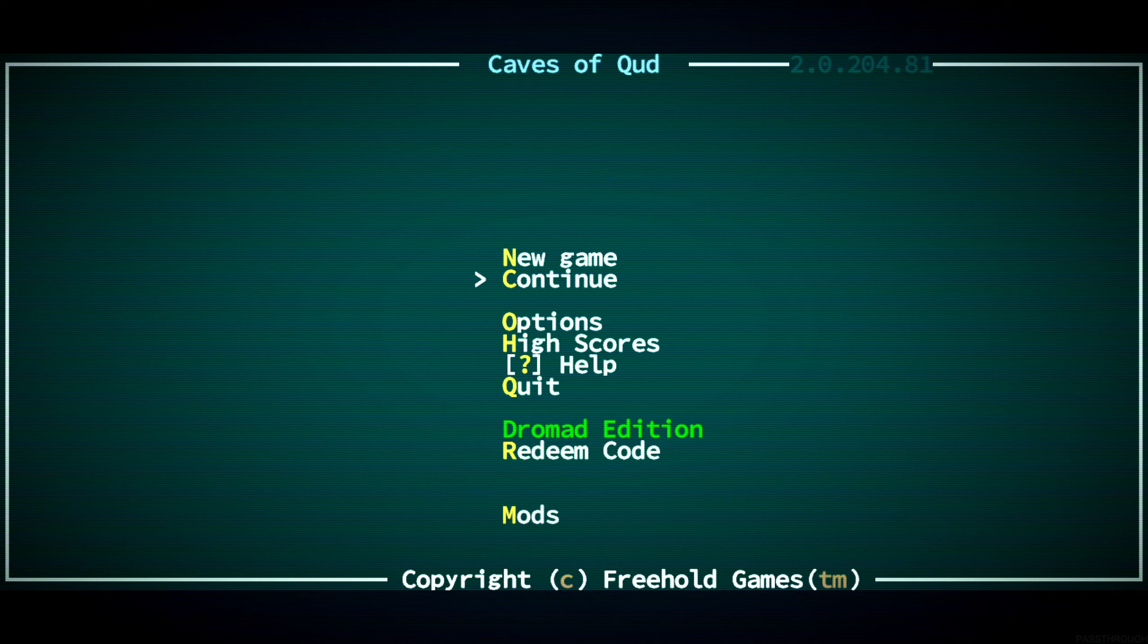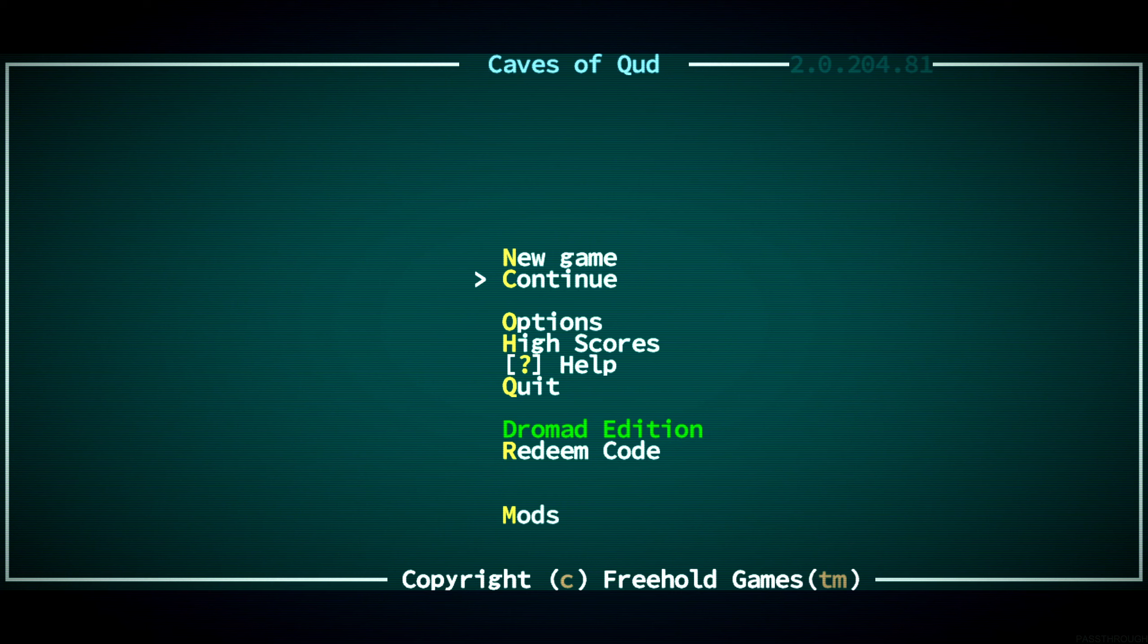Salutations, this is Grim DeVell, and welcome back to our Let's Play of Caves of Qud. We are in a new version, we're in 204.81. It's been a long time since the last play session.